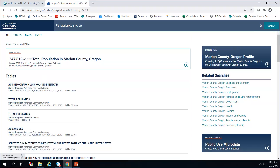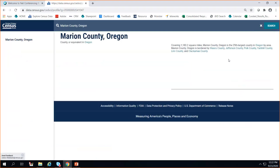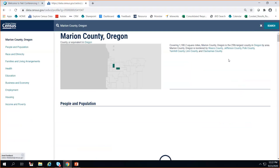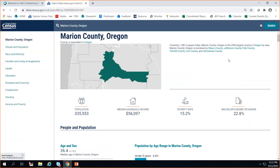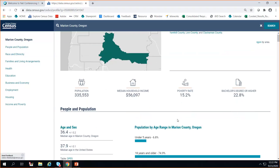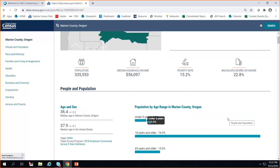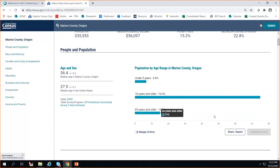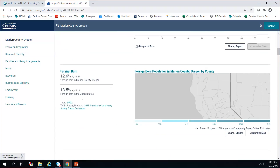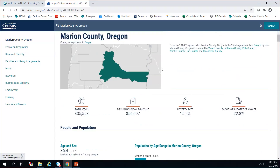We also have something called our geography profile — a visual display of key estimates that people most often ask for on census.gov. It's what QuickFacts is based on, but with visual representation showing what you can do with the API. We have it for nation, state, and county. I'm going to head back and clear the search by clicking on the logo.